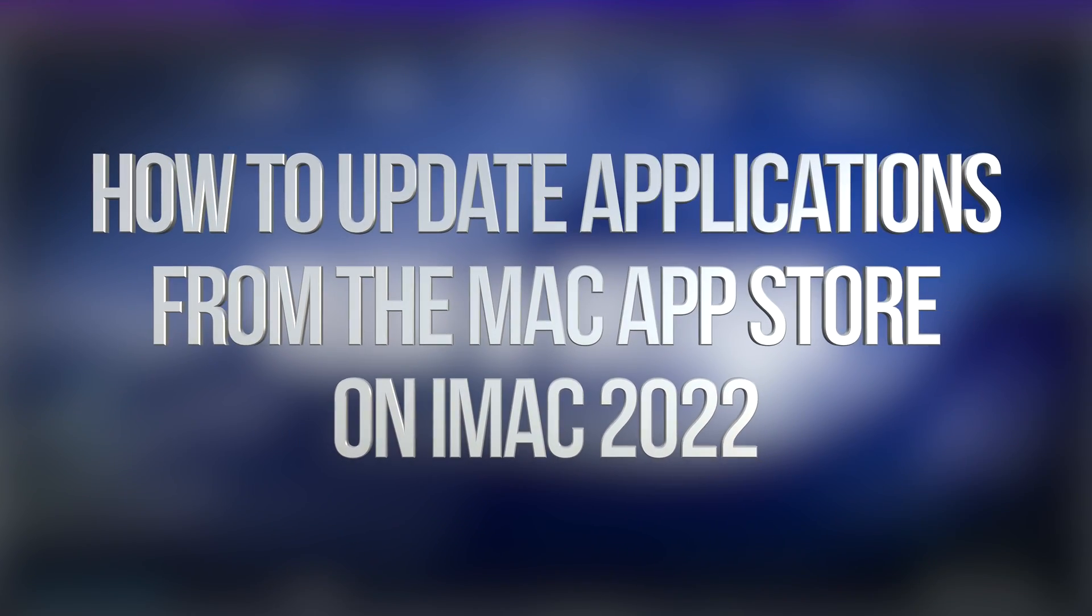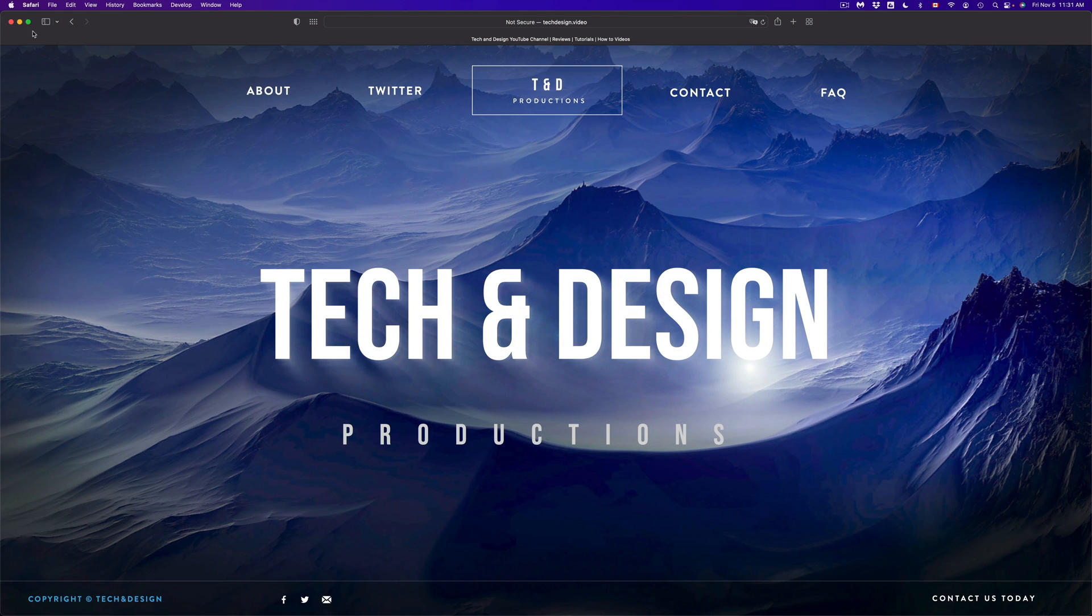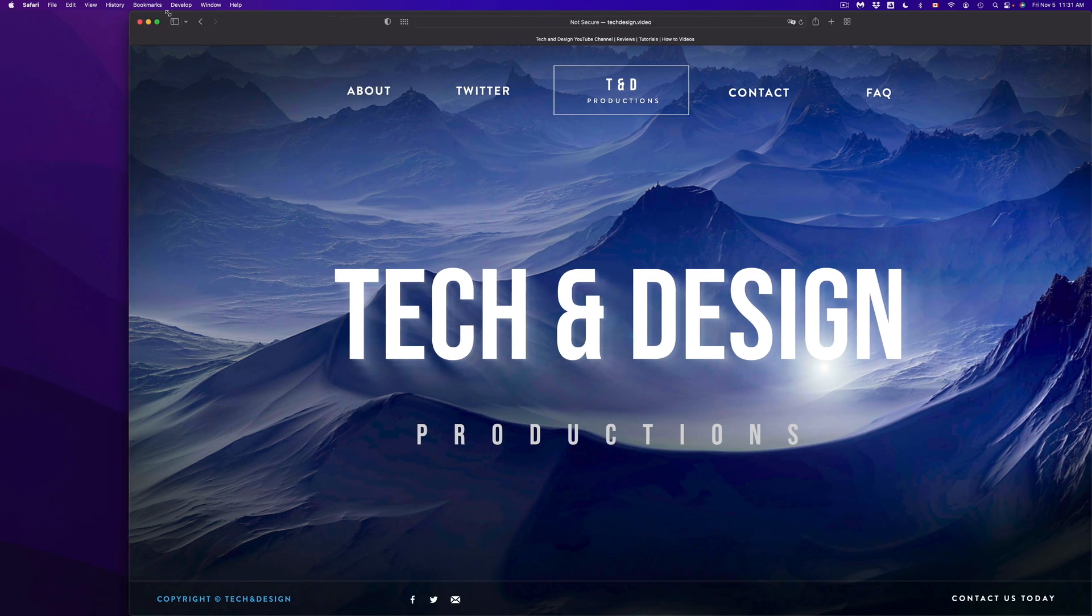Hey guys, on today's video, we're going to be updating your apps right here on the newest macOS Monterey. So let's get started.